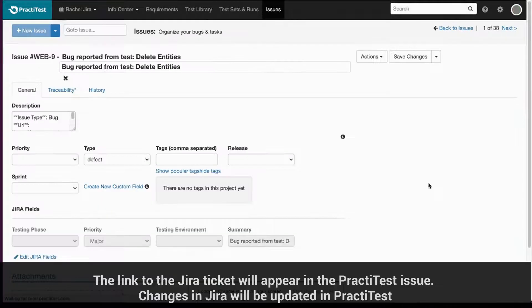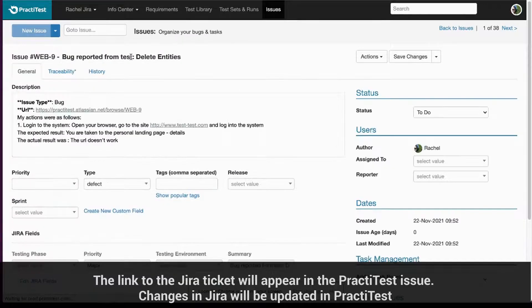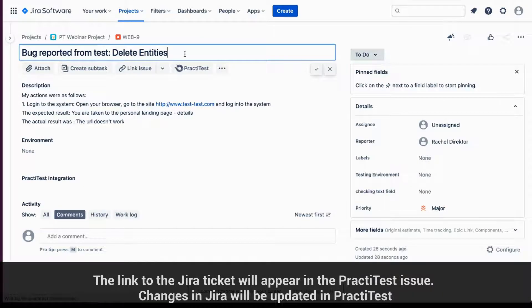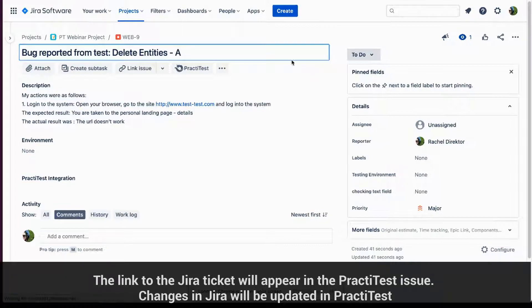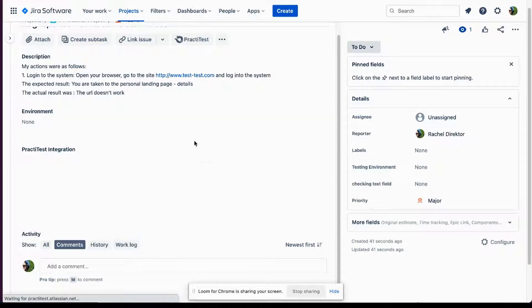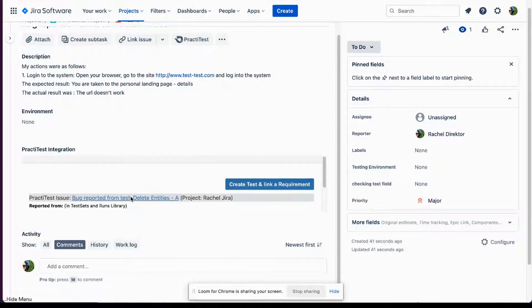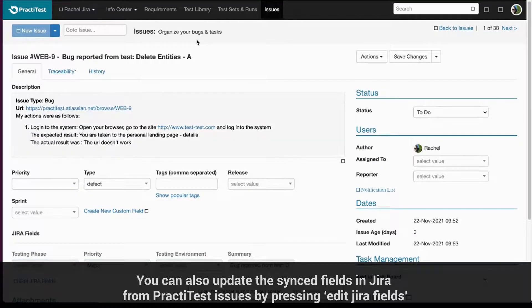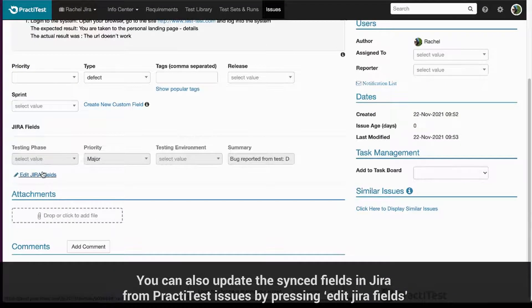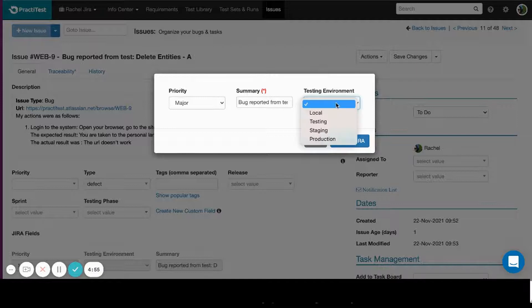The link to the Jira ticket will appear in the PractiTest issue. Changes in Jira to the ticket's name, description, status, and the rest of the synced fields will be updated in PractiTest. You can also update the sync fields in Jira from PractiTest issue by pressing Edit Jira fields.